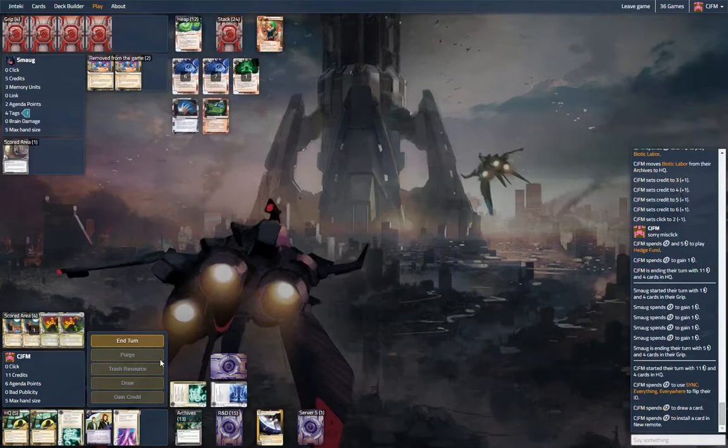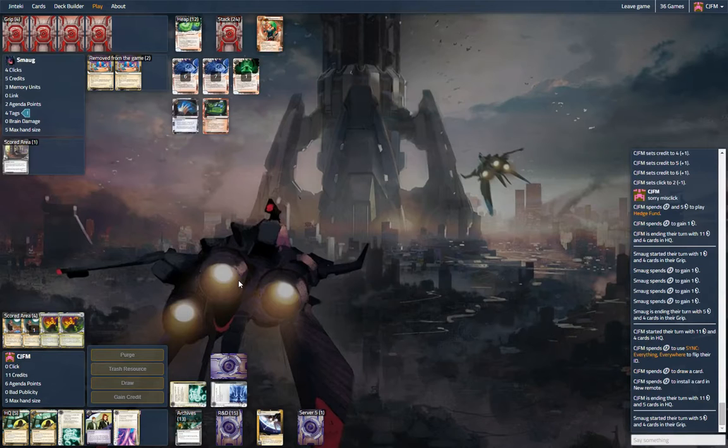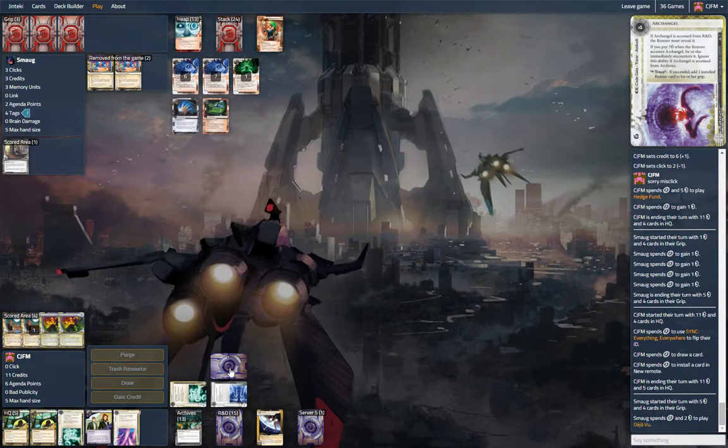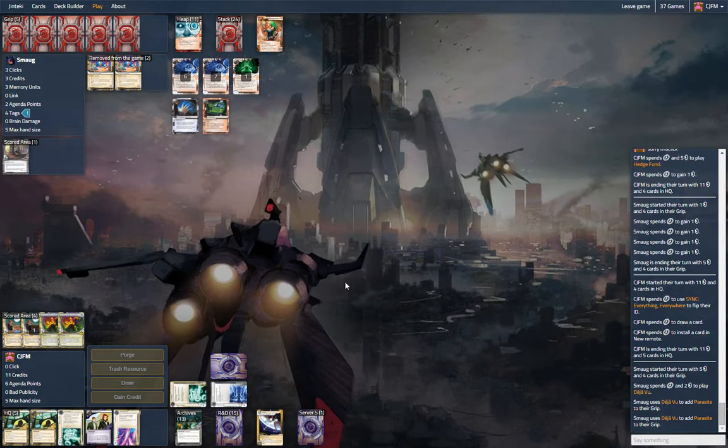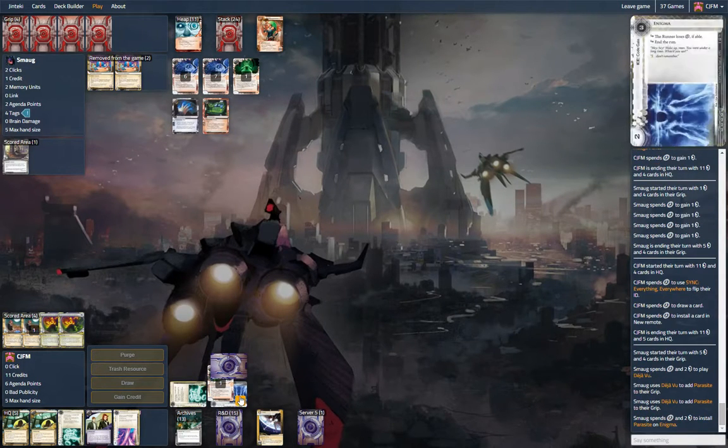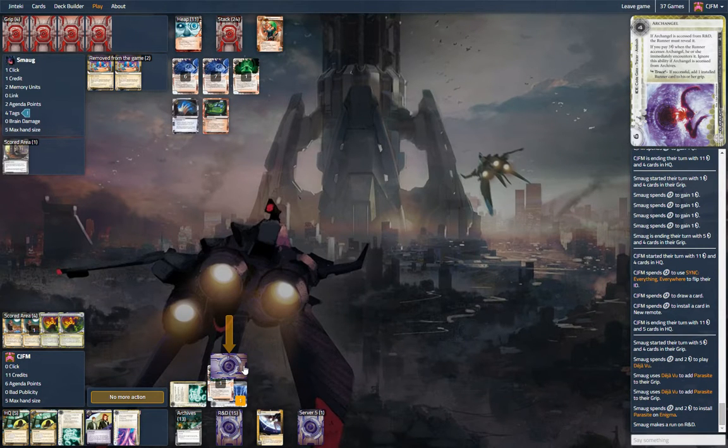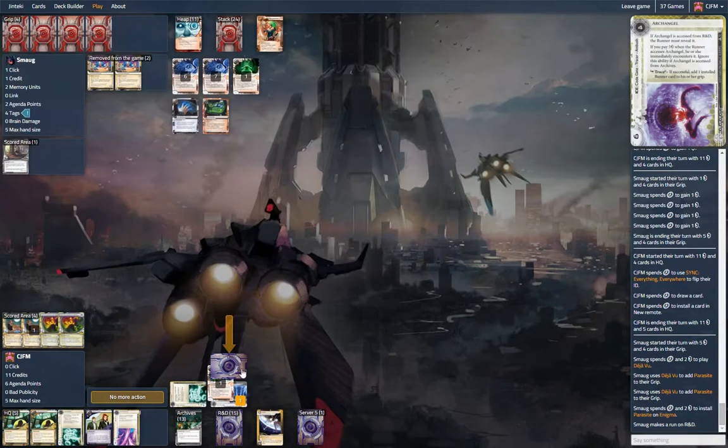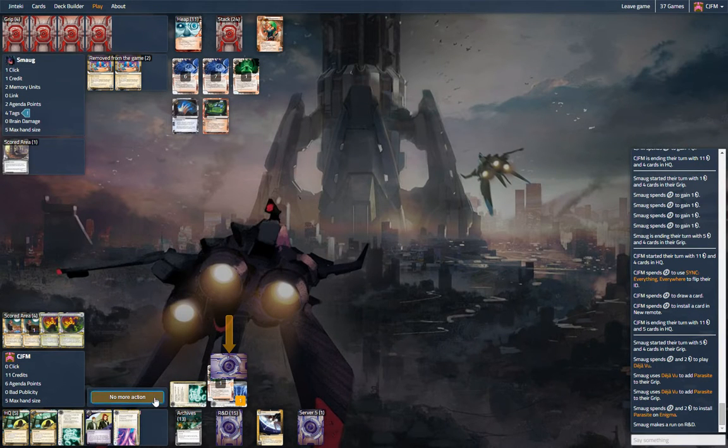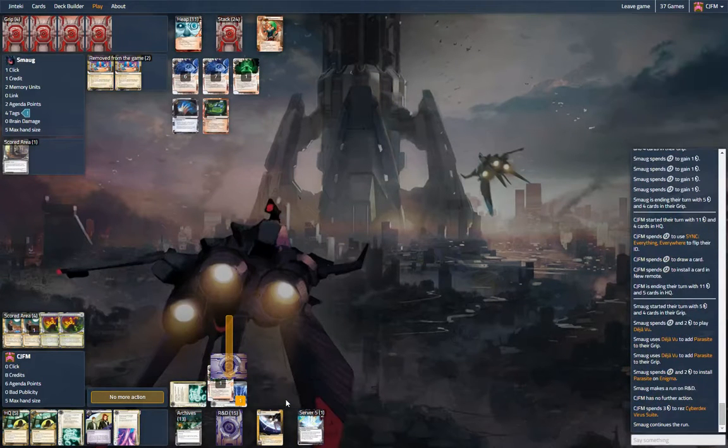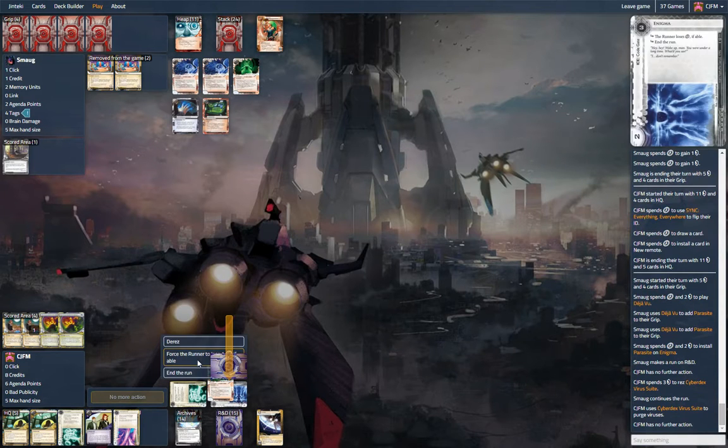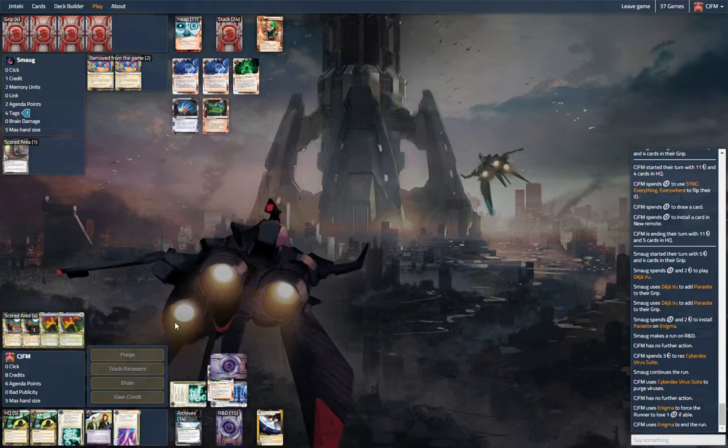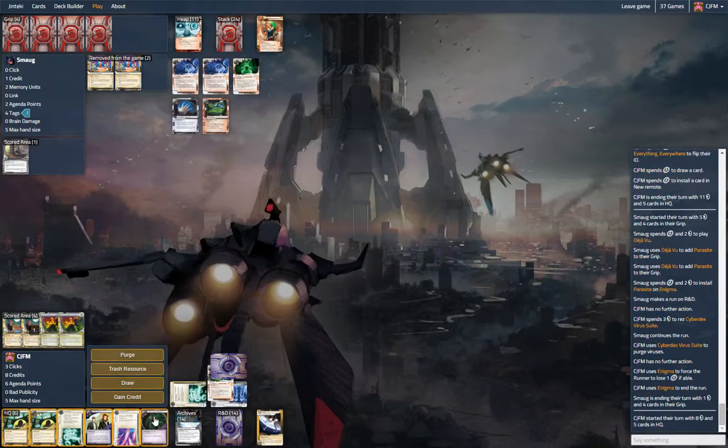Remote. That is fine. Deja vu for parasite. Okay. Okay. Is he going to run? Yeah. It's going to be sad. Do we want to even rez this? It's not even going to be worth it. No. And yeah. End run.